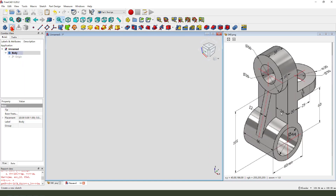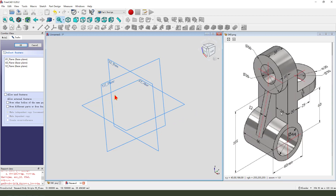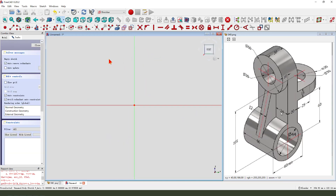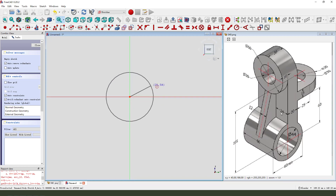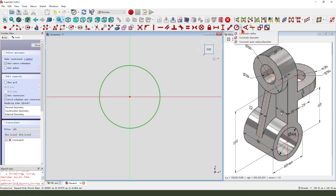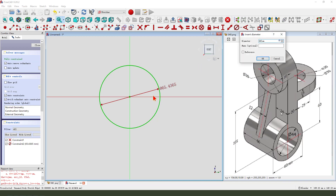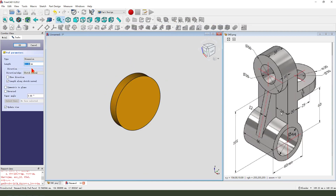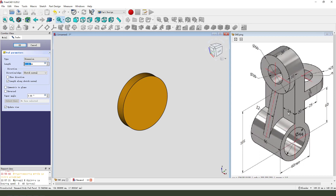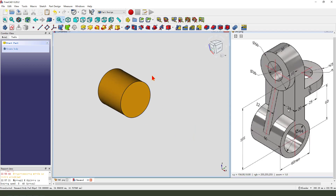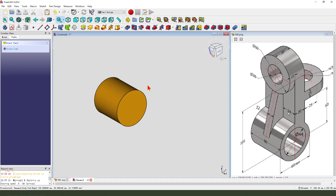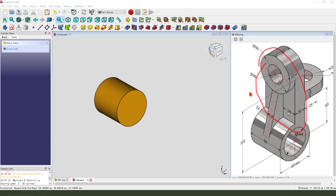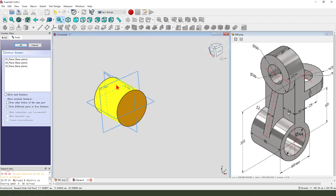Create a new sketch, then we select the YZ plane. We need to create a circle — make dimension 60. Leave the sketch. Then we pad it, dimension 60, symmetrical to plane.